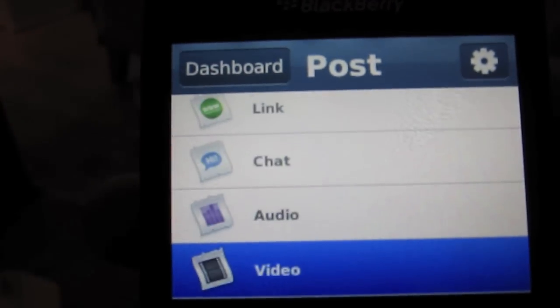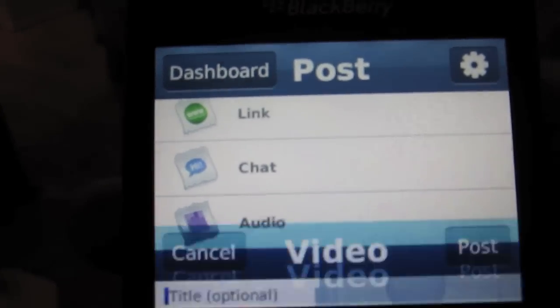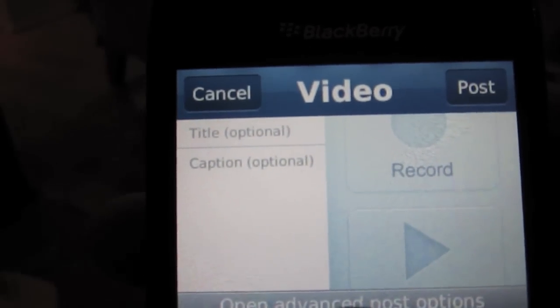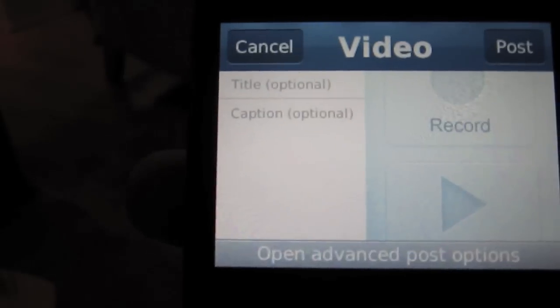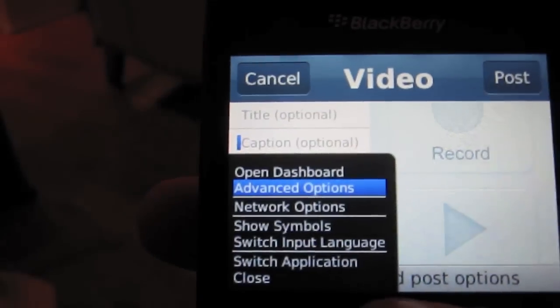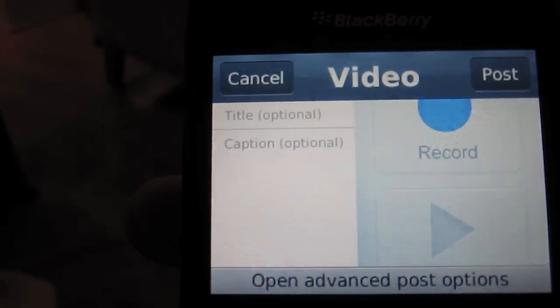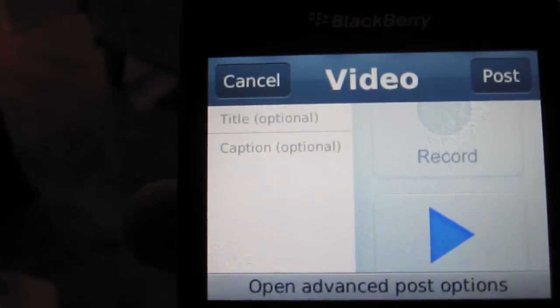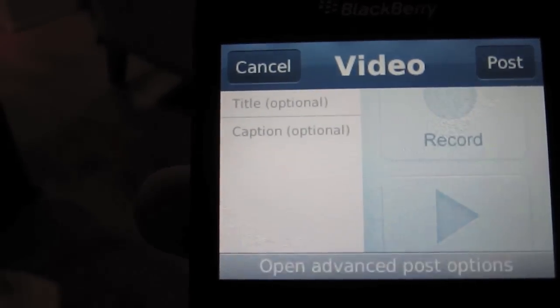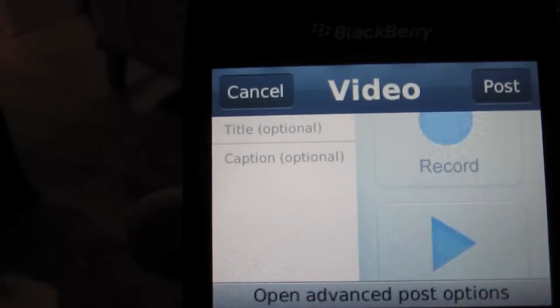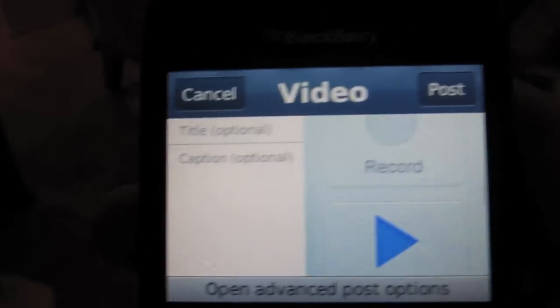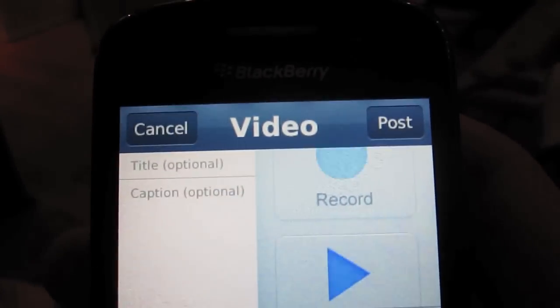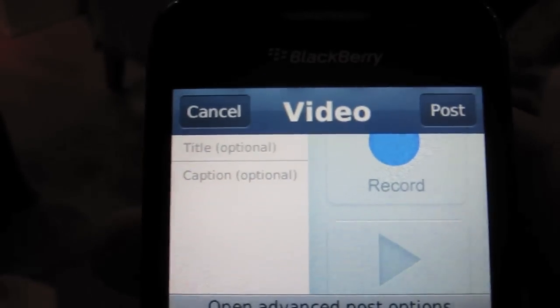The one thing with video is you have to record the video live. You can't seem to be able to choose one that's on your phone already. So, make sure if you want to upload from your phone to Tumblr as a video, you got to just record it live.